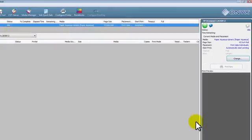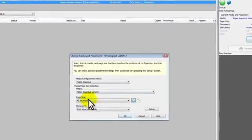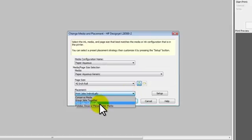When setting up the software, HP recommends you adjust the following settings. Click the Change button to begin. Select Print jobs individually from the drop-down menu.